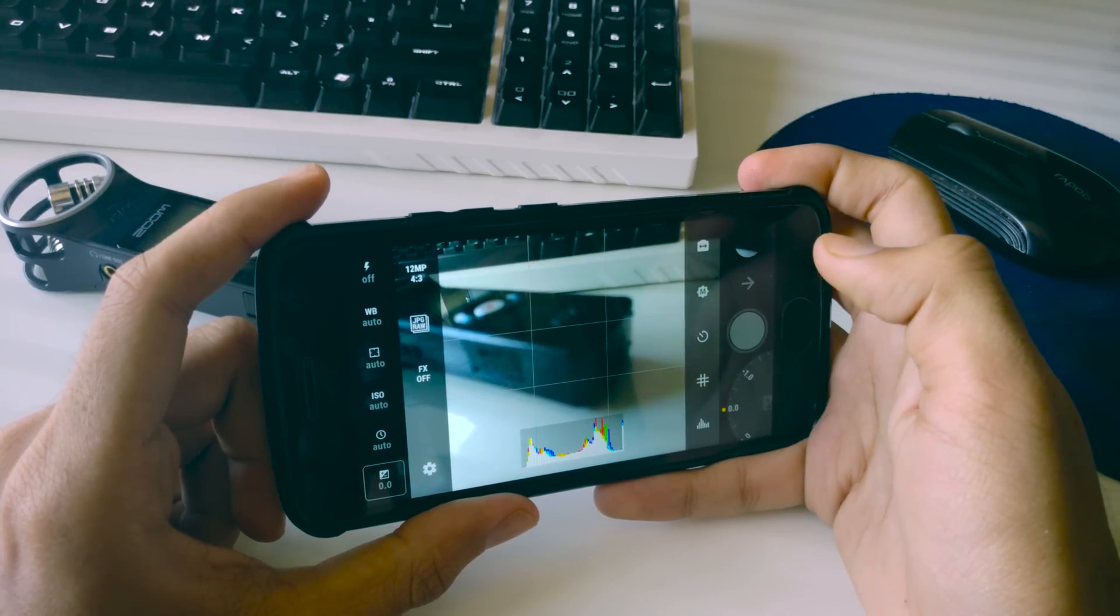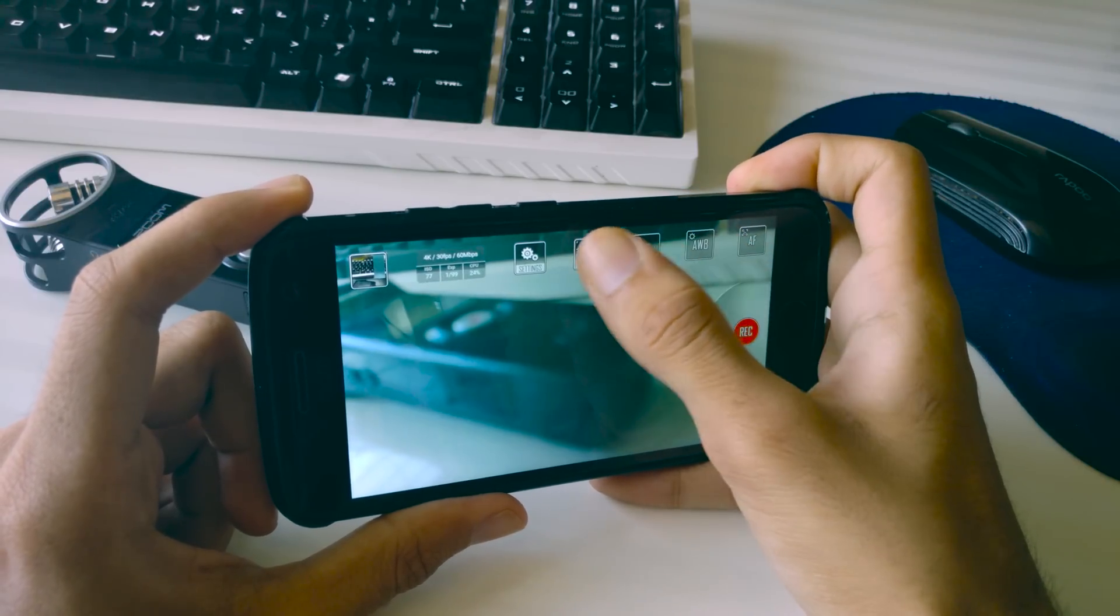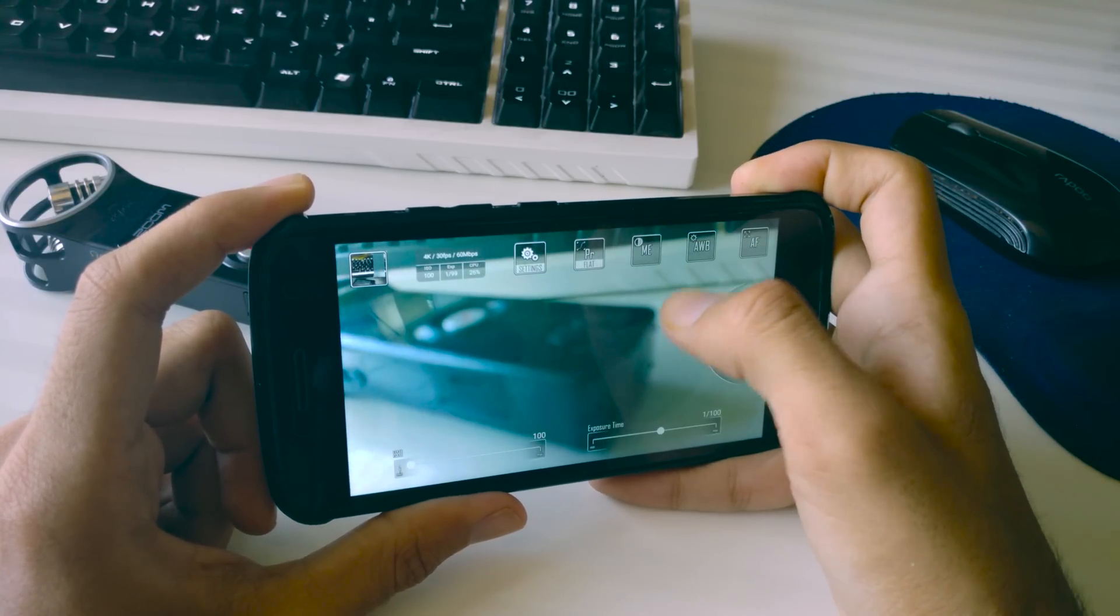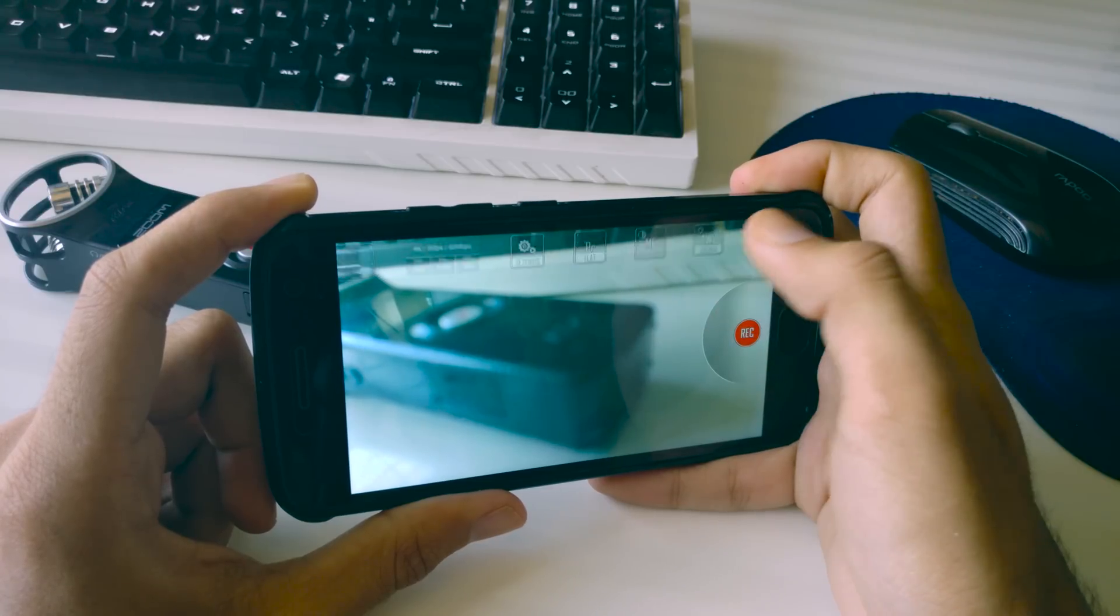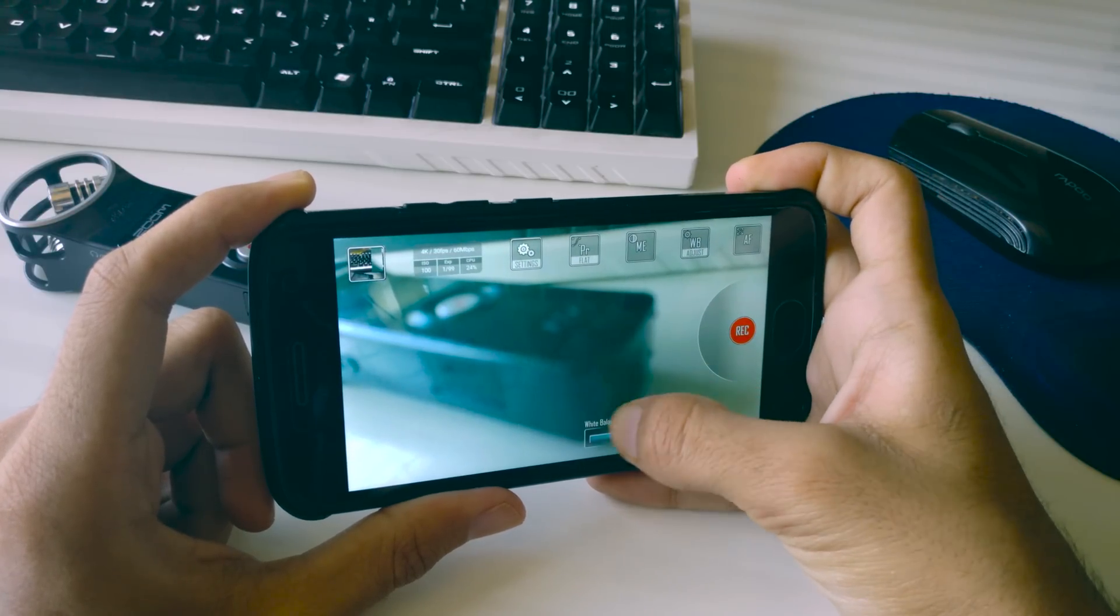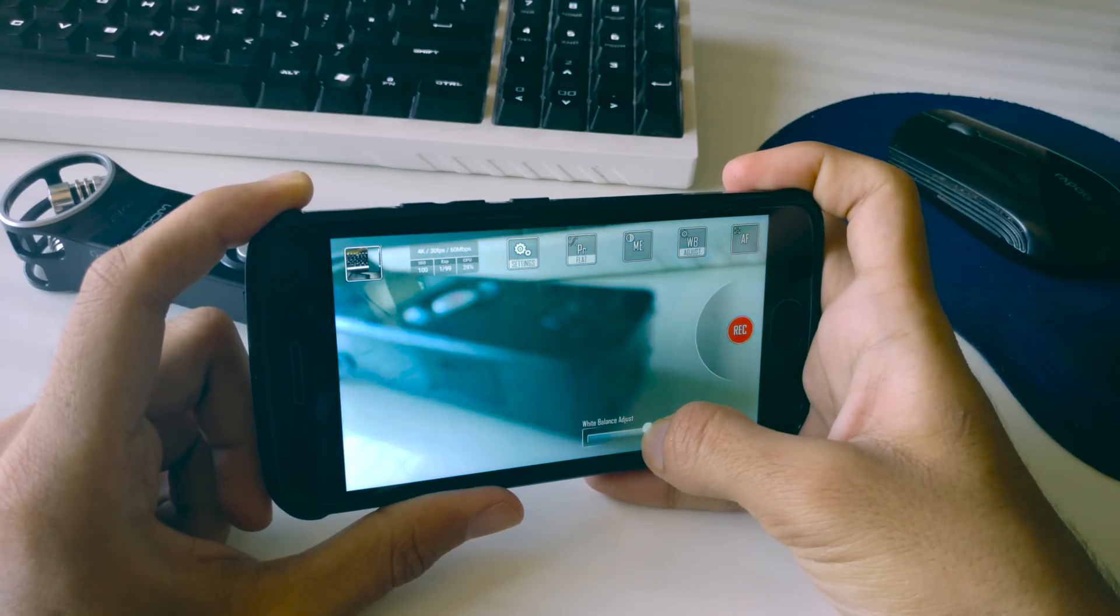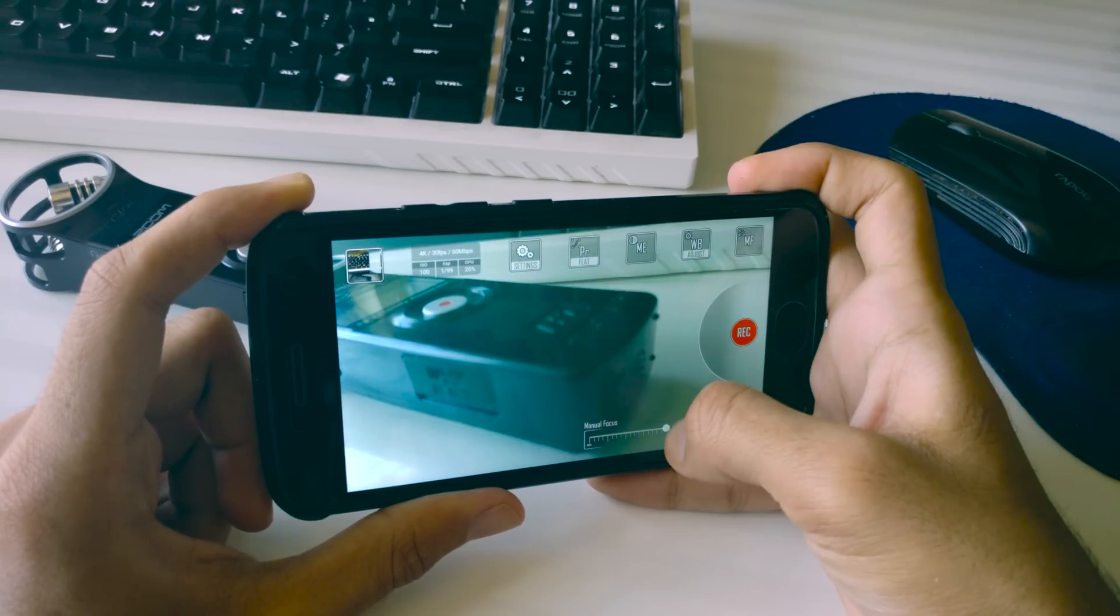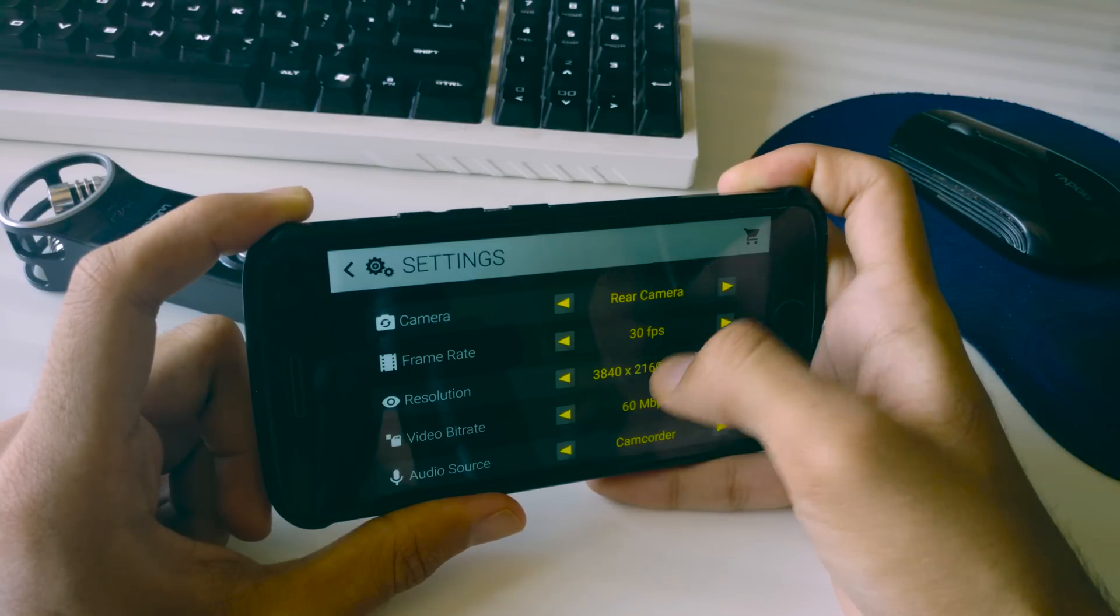Video creators like me can also benefit from this as it does give you complete control over the video settings as well. I use this app called cinema4k which gives you a host of controls for video recording ranging from bitrate to manual focus, ISO, shutter speed, white balance and even a flat profile option so that I can color grade my videos later on.